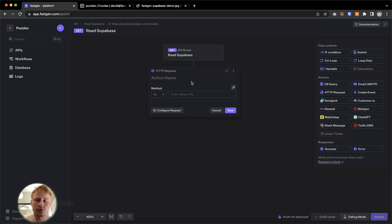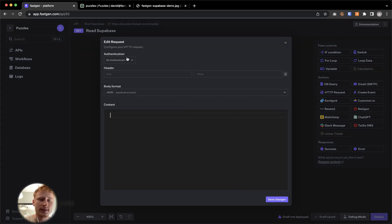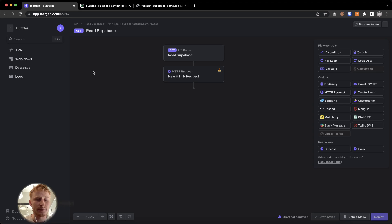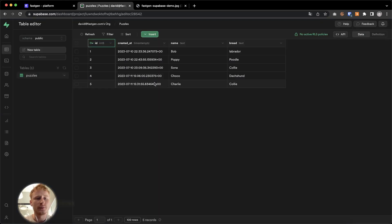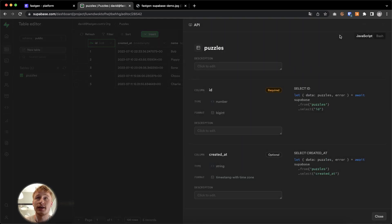So second step, we're going to use an HTTP request. We need two things. We need the request URL and we need the authentication to access the data. So we hop back to Supabase and here in the top right, you see API and you're going to press that.